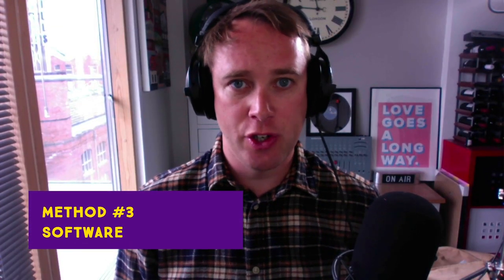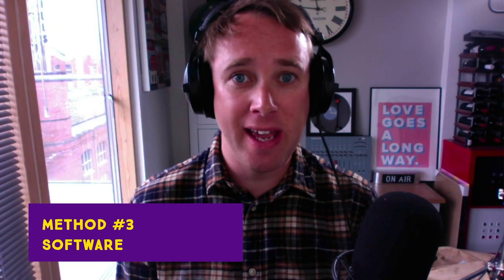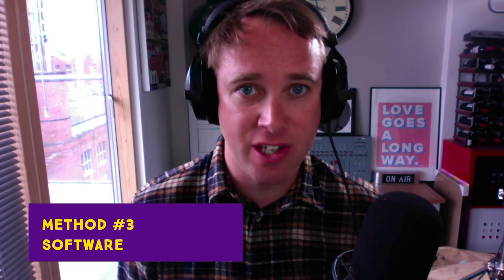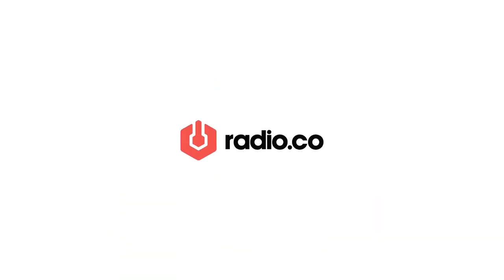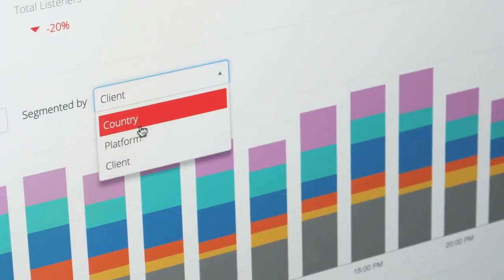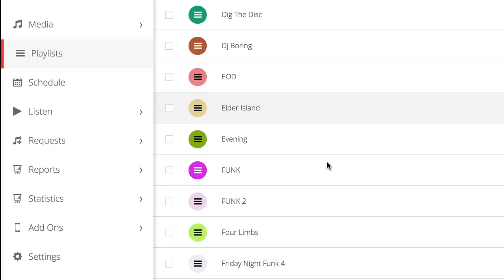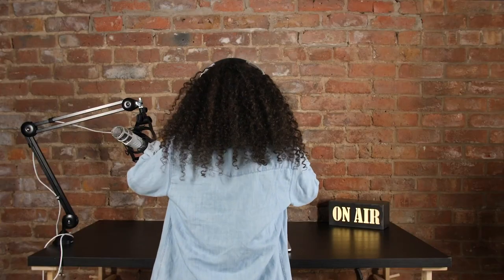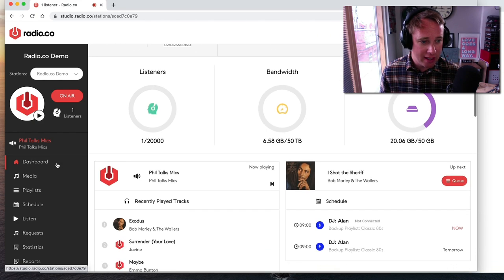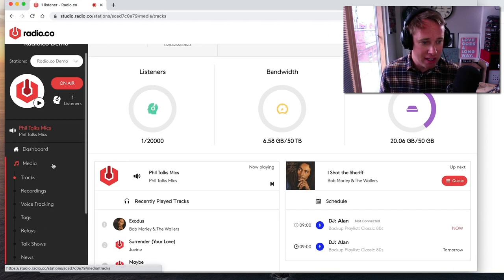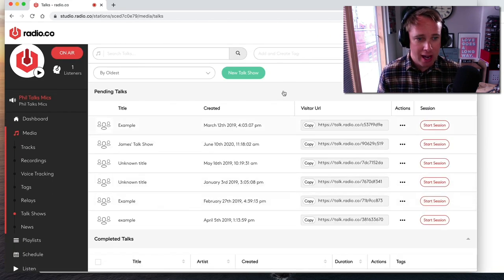So next up, I want to show you another way that you can take callers, which is not using any hardware. We're going to be focusing on software solutions. So next up, I wanted to show you a totally killer way to host guests on your radio station. For this, we're going to be using the radio.co platform, which is awesome. If you haven't seen it, I recommend checking it out. And there'll be a special offer for you at the end of the video with more details.